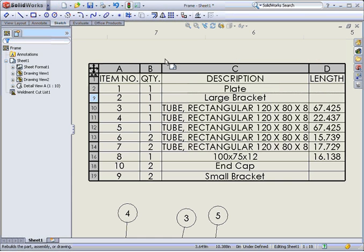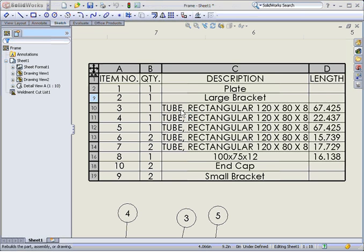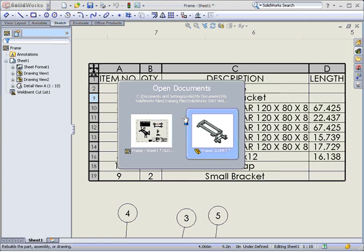So, the best practice for excluding items from your cutlist is to tell SOLIDWORKS that these features are weld beads, so that they will be excluded automatically. To do that, you need to open the model.